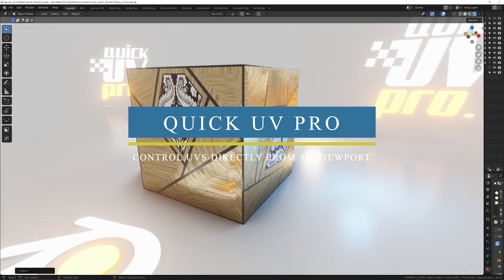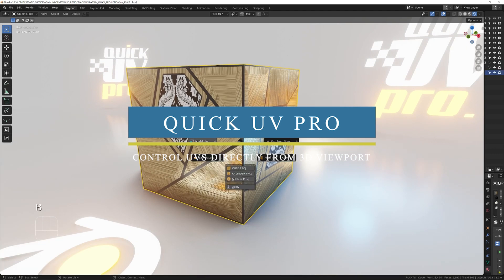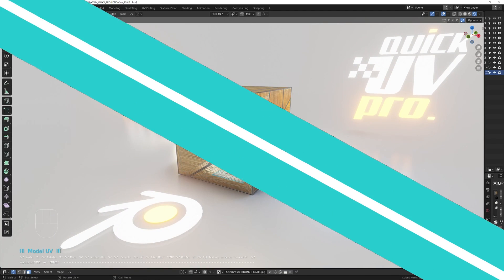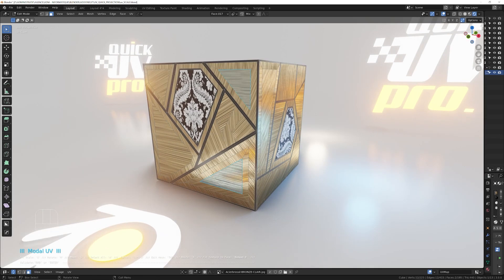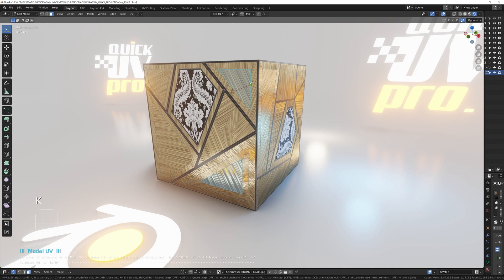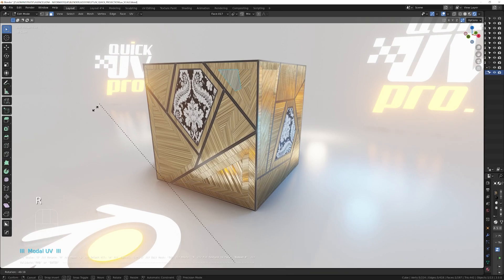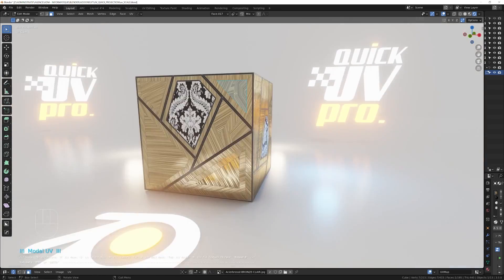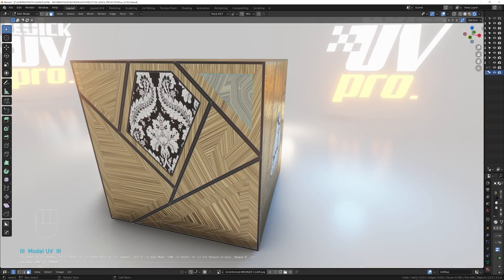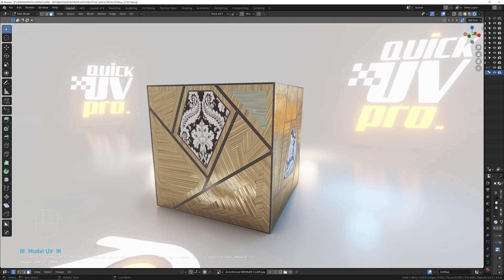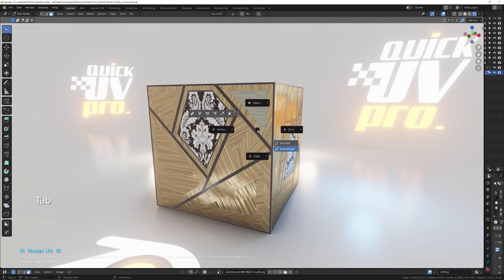We also have Quick UV Pro, which is a helpful add-on for Blender. It allows you to control your UVs directly from your 3D viewport without the need of jumping to the UV editor thanks to its pie menu.